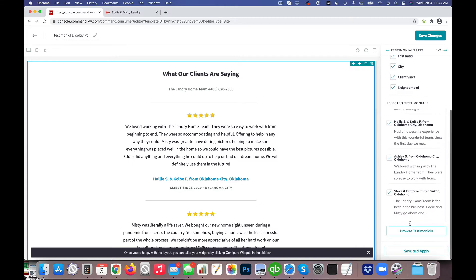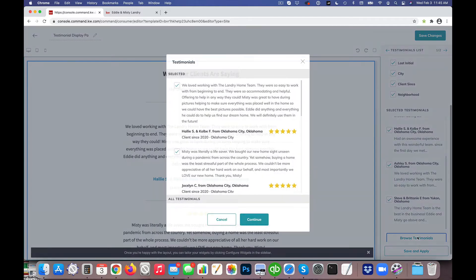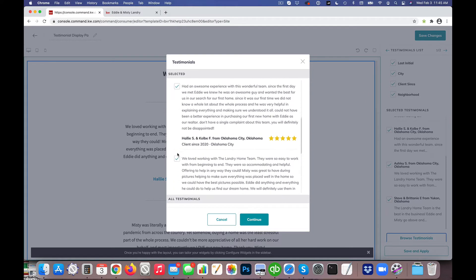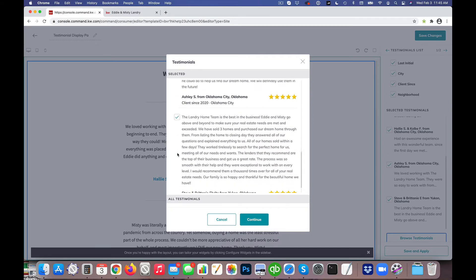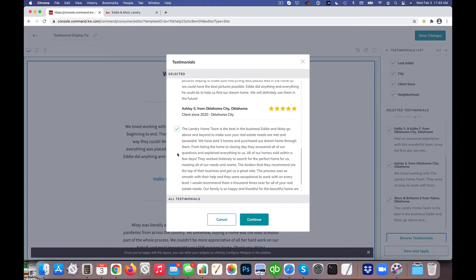So if I scroll down here you'll actually see a Browse Testimonials option and I can select or deselect any of the testimonials that I might not want showing or that I do want showing on the page.